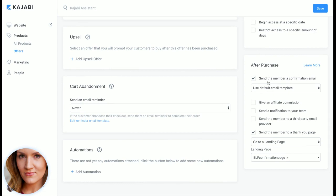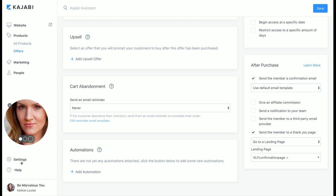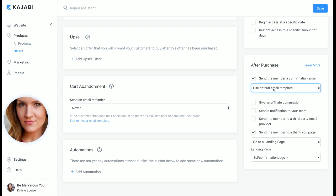Then over here you can see after purchase confirmation email and you can completely customize this or use the default one which I went in - in my settings, which from down here in settings you can change what the default is, and that's been super convenient because then you just leave it at the default template and it says exactly what you wanted to say.